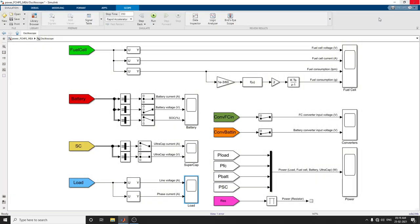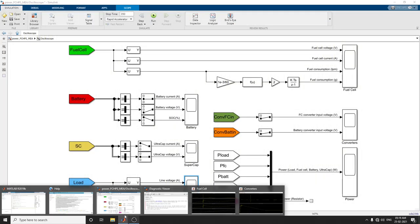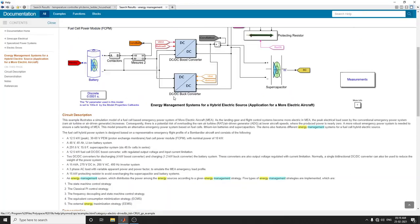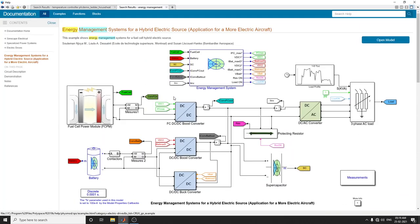In this manner, you can see the energy management systems for a hybrid electric source. The model description is available in the YouTube description page. This model can be downloaded from this YouTube channel description box. Thank you.